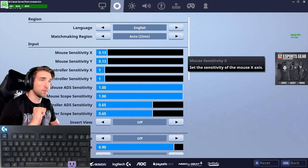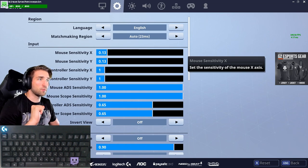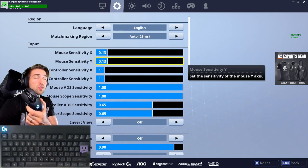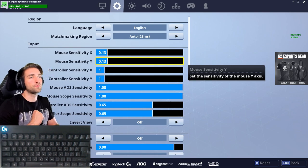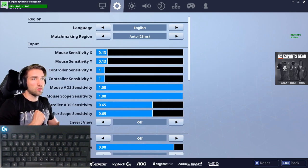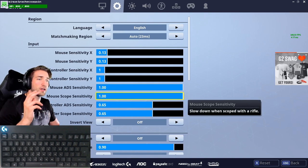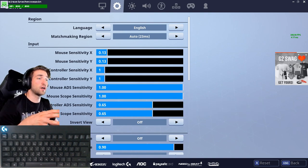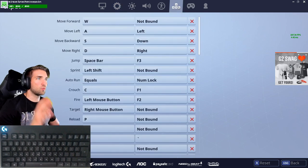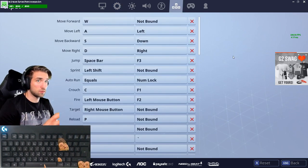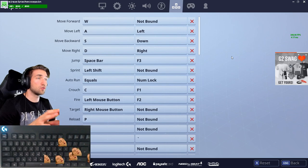My mouse is at 400 DPI and I use a Logitech G903. For ADS sensitivity, scope sensitivity and so on, I left those at default and feel fine with that.